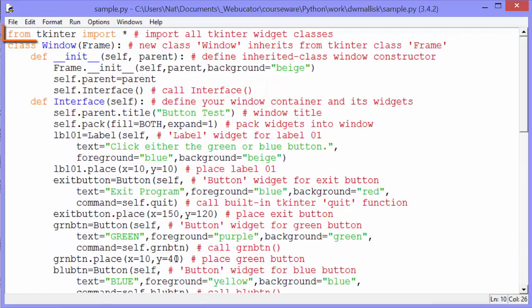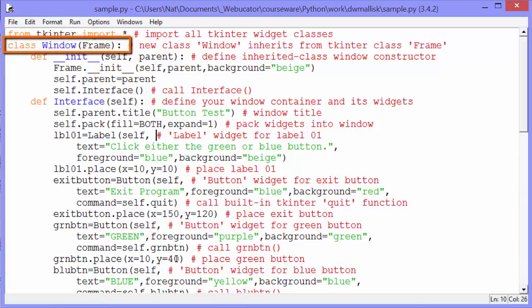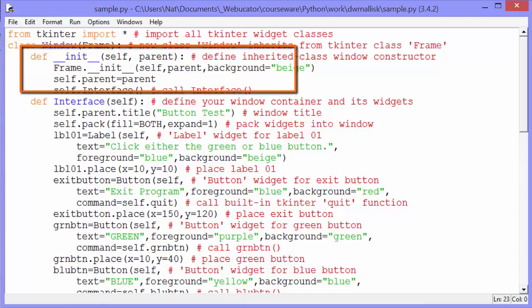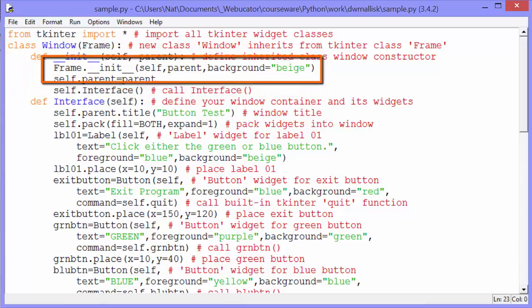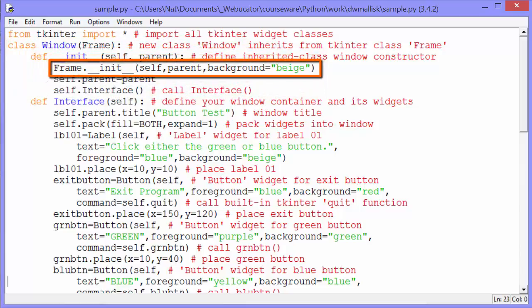The first thing we do is import everything, all the widget classes, from Tkinter. We then create a subclass of frame, which is a Tkinter class, and we'll call that class window. In windows init method, the first thing we do is call frames init method. And we pass it self, and then we pass it parent.